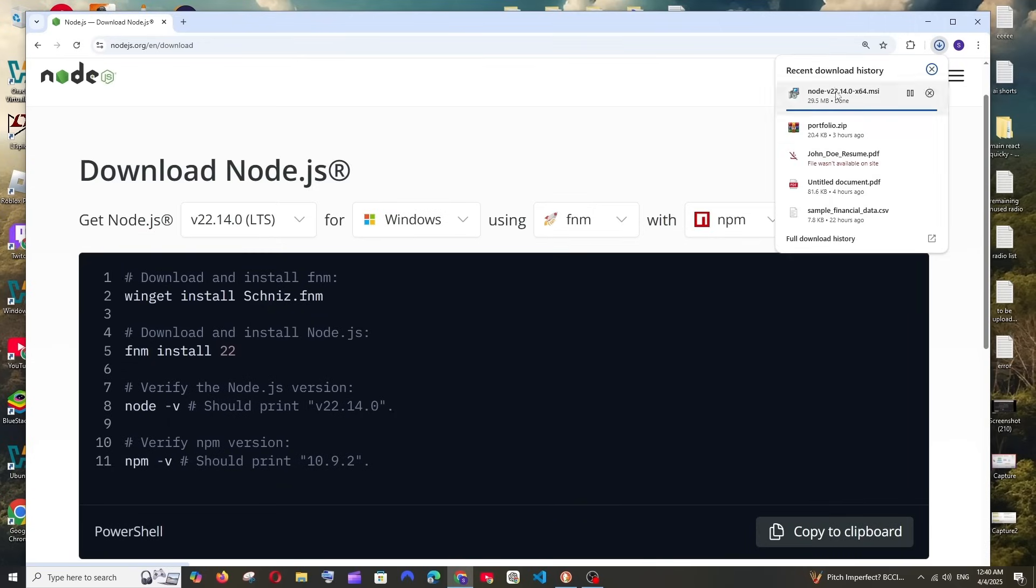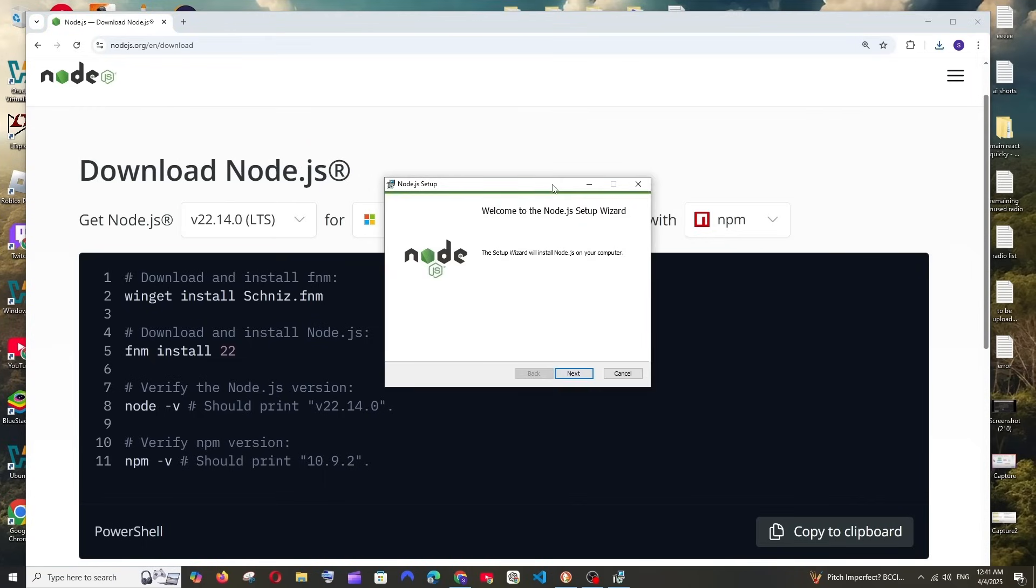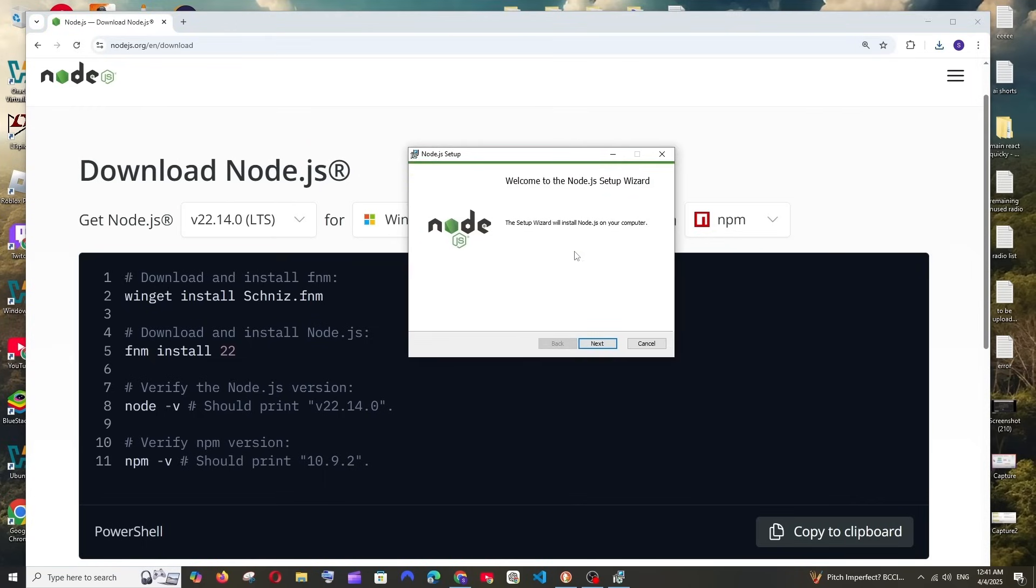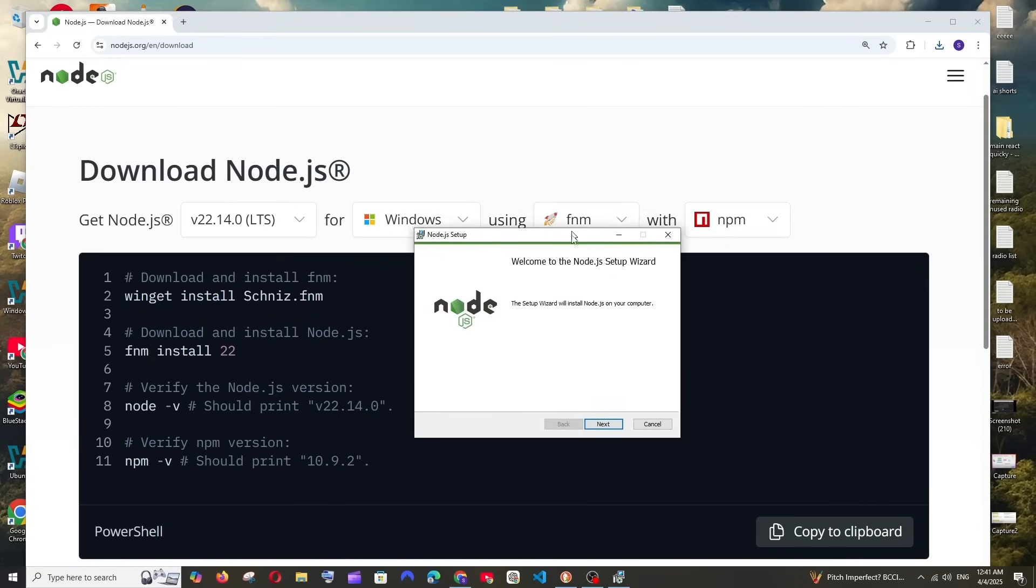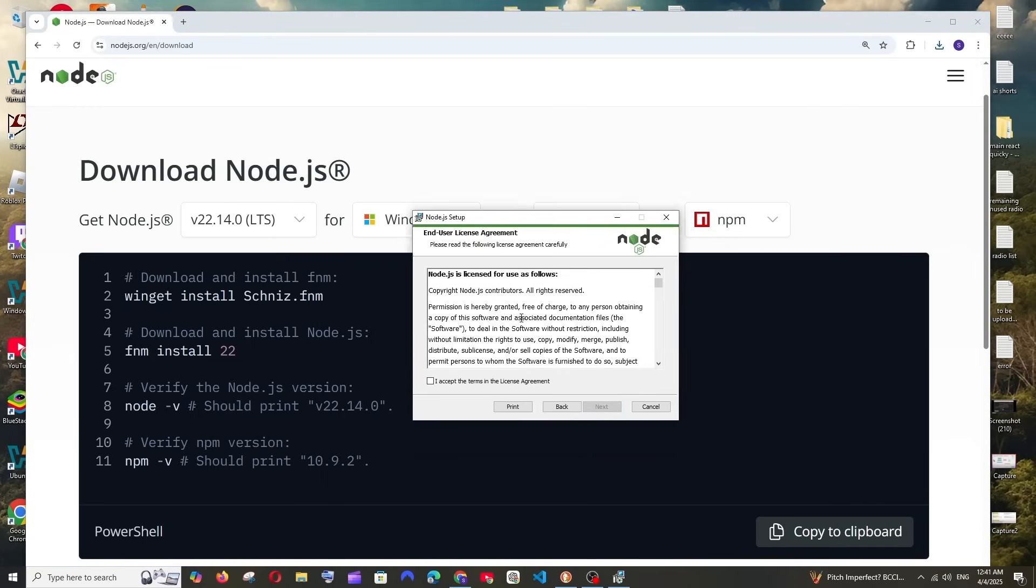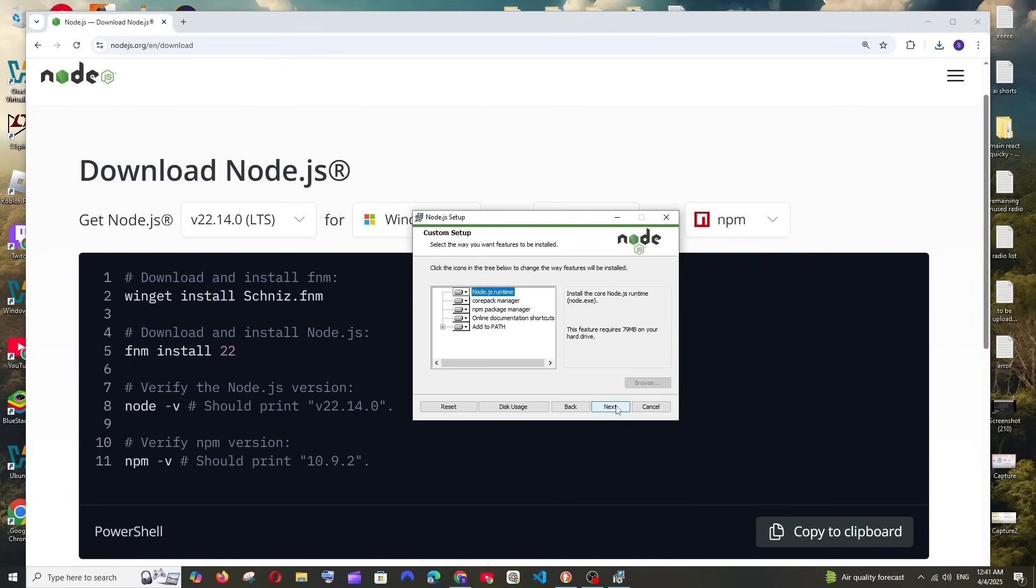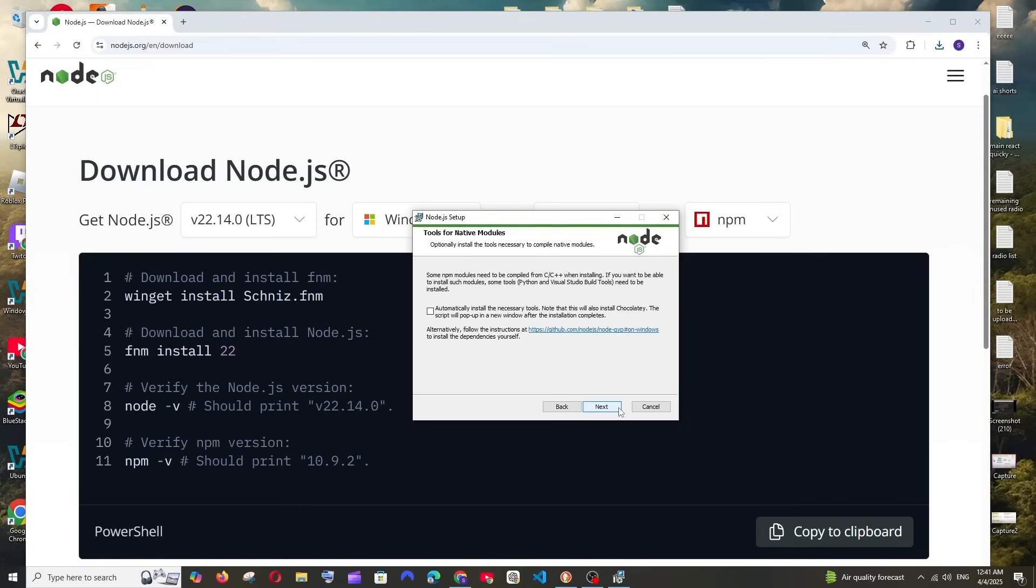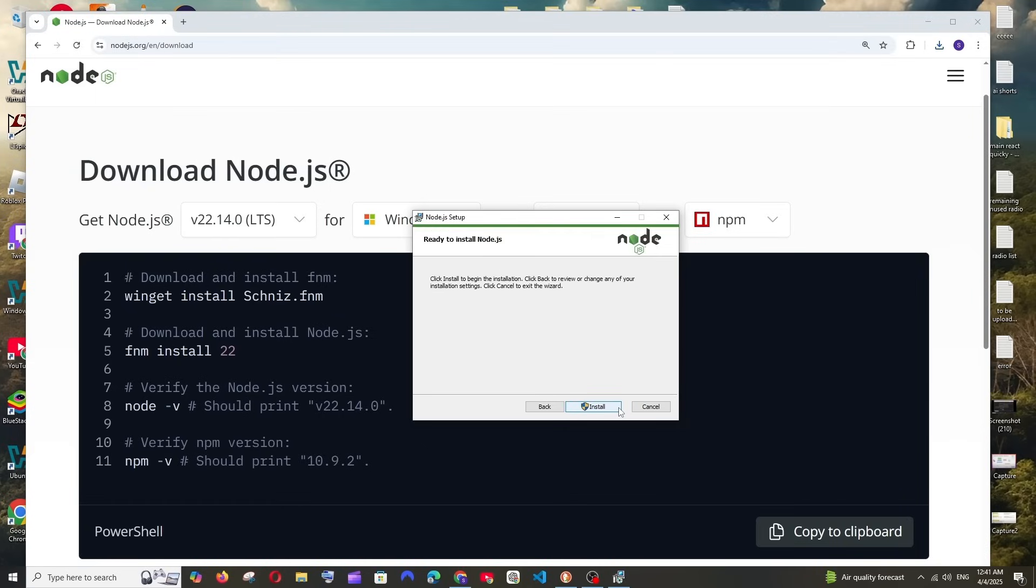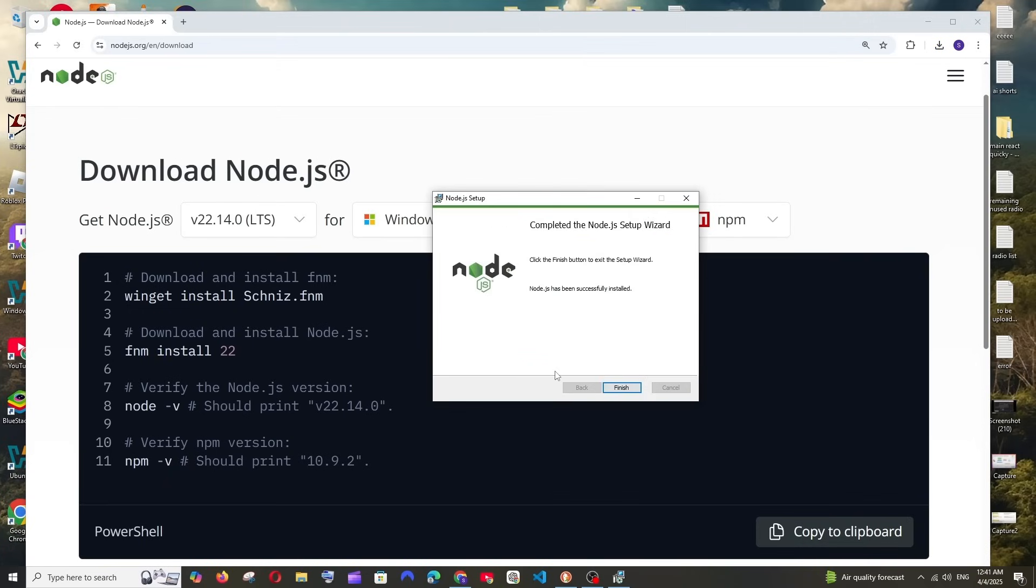Once the download is complete, just open it and you'll get the Node.js setup. Click next and select I accept. This is going to be the default location. If you want to change it you can click the change button. After selecting the destination, click next. These are fine, click next here again and select install. The installation process will begin now. Yeah, the installation is done. Click finish.